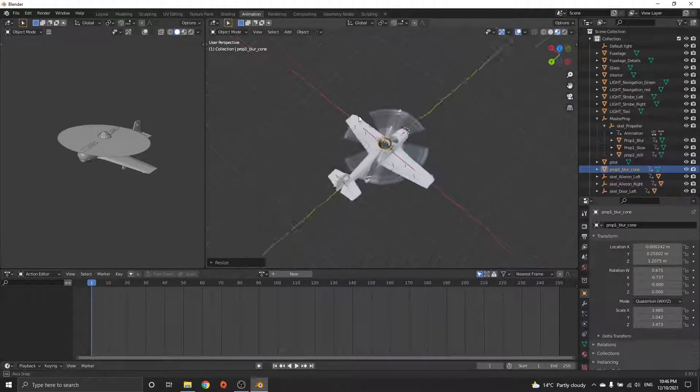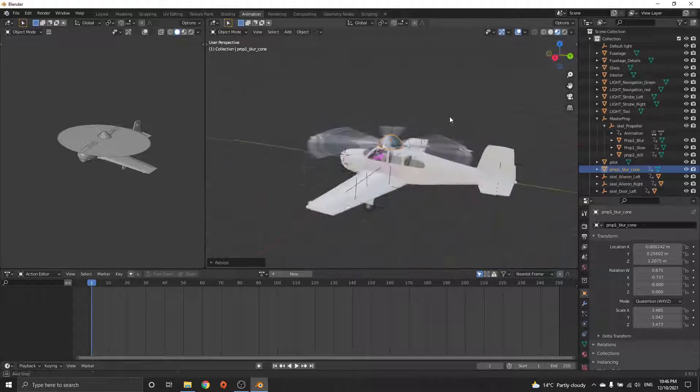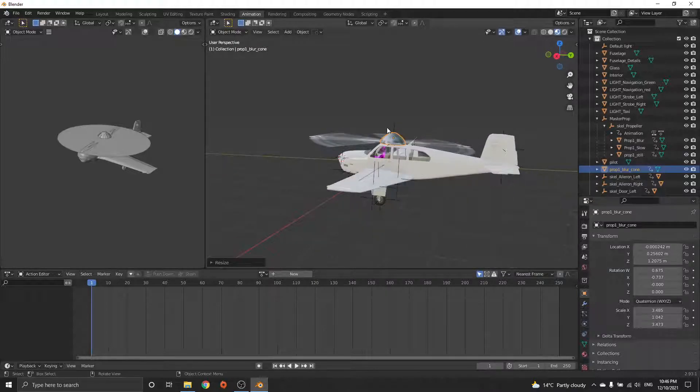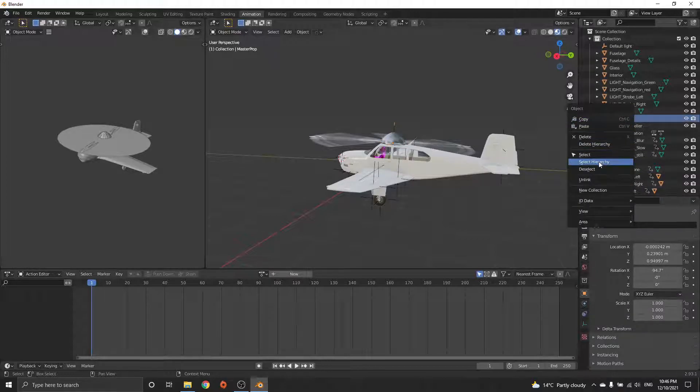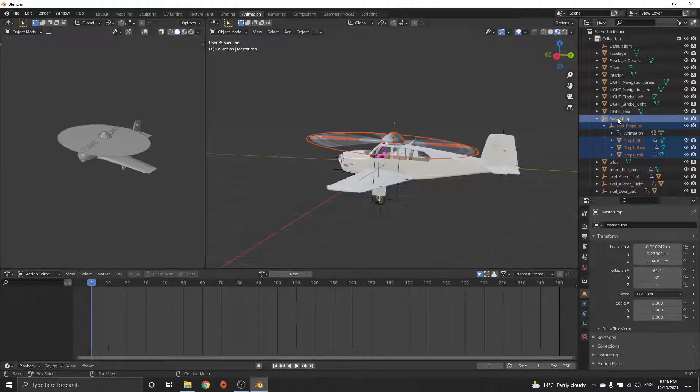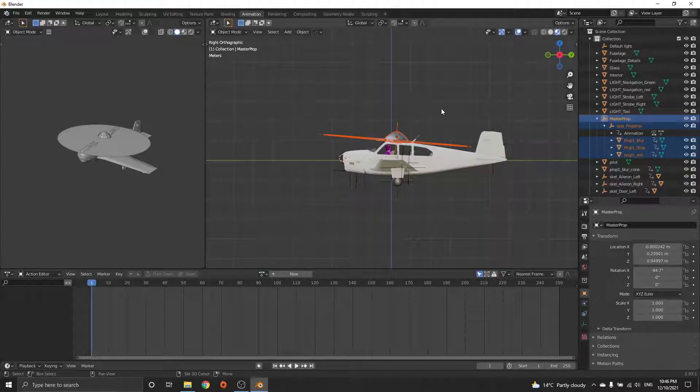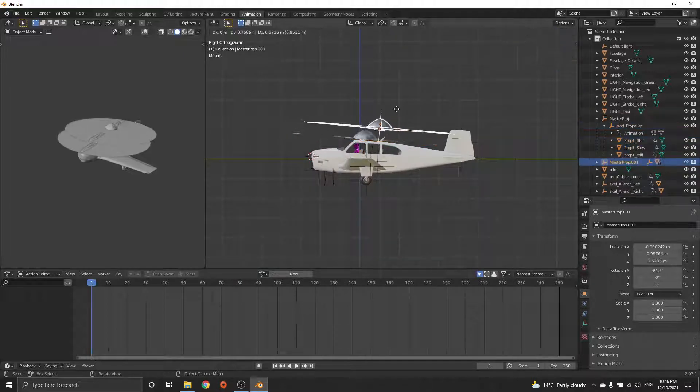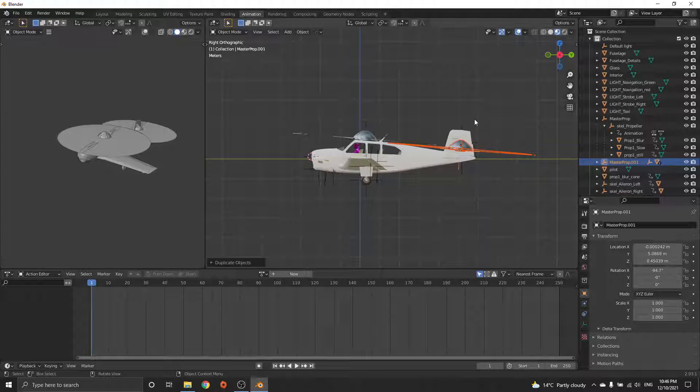If you want to throw the prop on the back wing, again what you can do is select that one, right click, and just say select hierarchy. Make sure you select the new parent, push dot on the numpad, Shift+D for duplicate, move it across here.